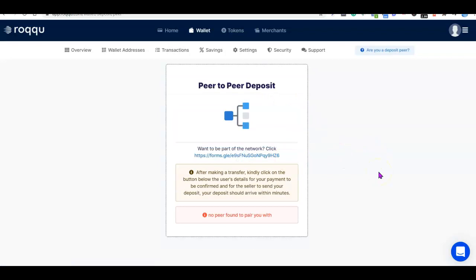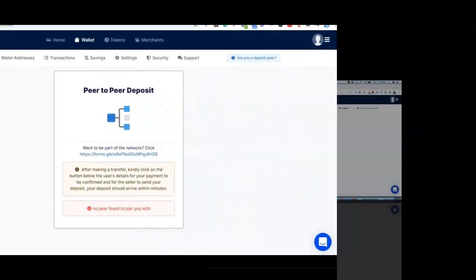At this point it seems there is no merchant available to process my deposit right now. To avoid wasting time, I'm going to pull in a video from the Roku platform's own channel to show you exactly how the peer-to-peer deposit process works, and then I'll proceed to show you how you can withdraw money from Roku to your local bank account.